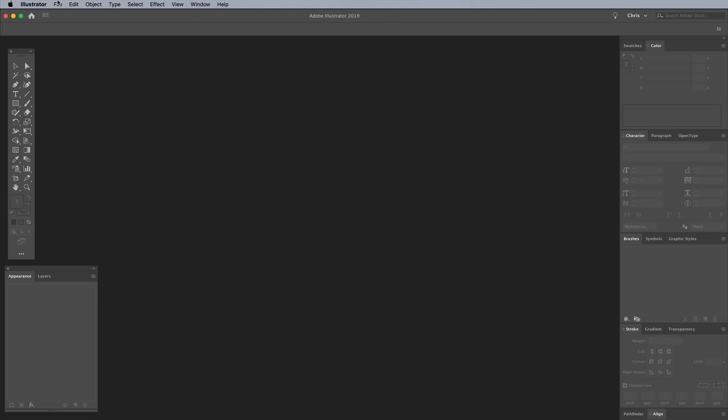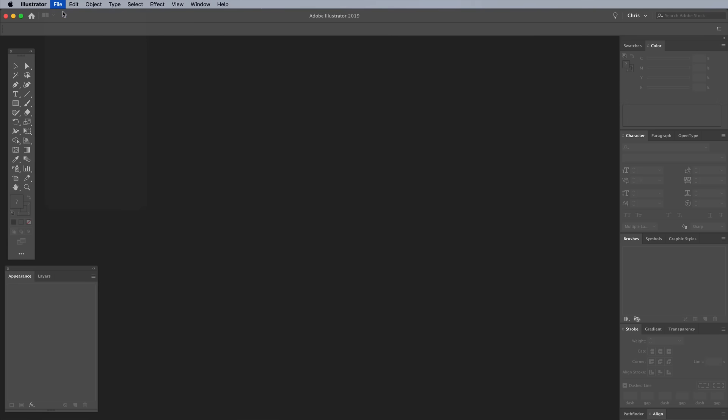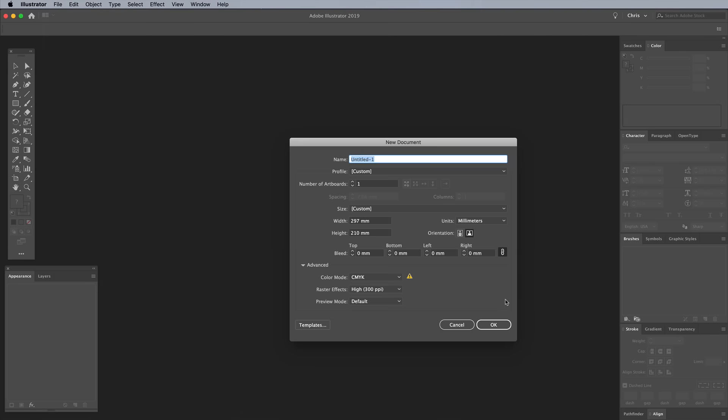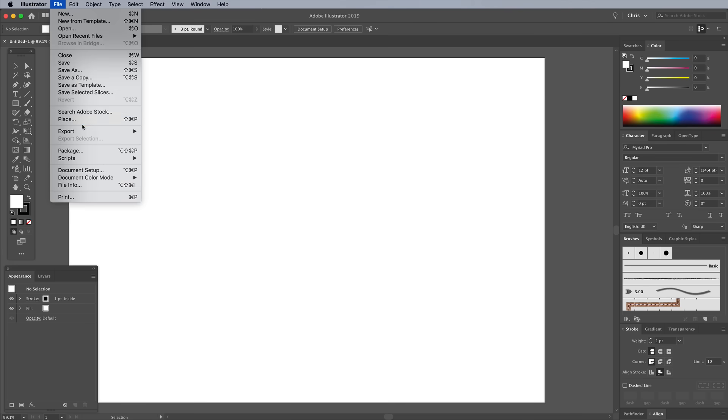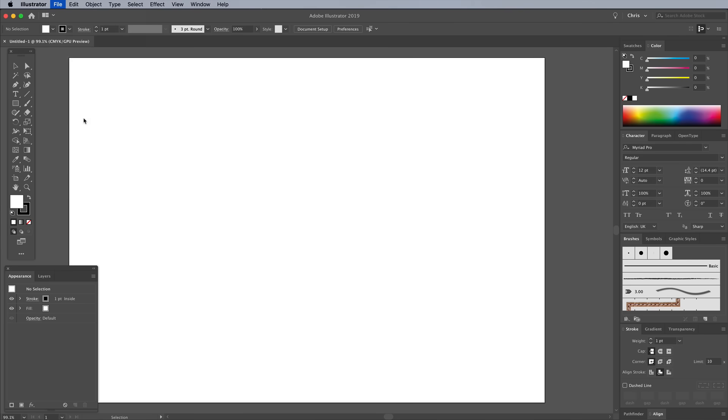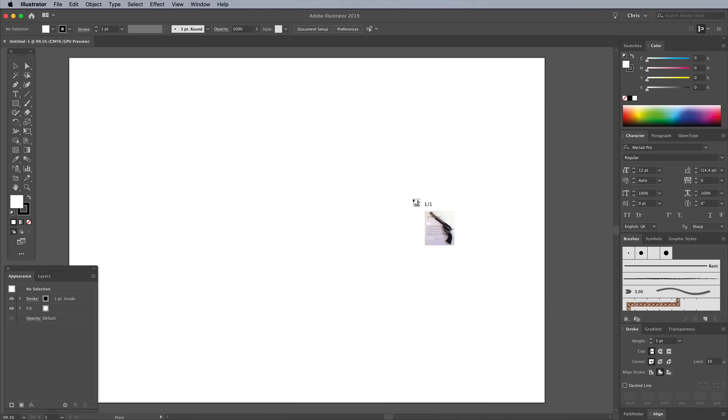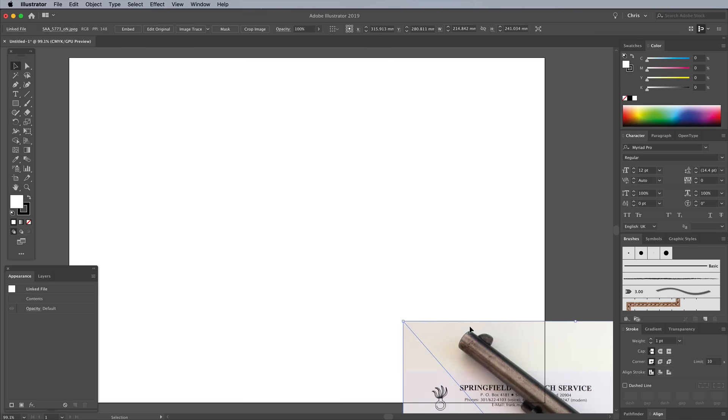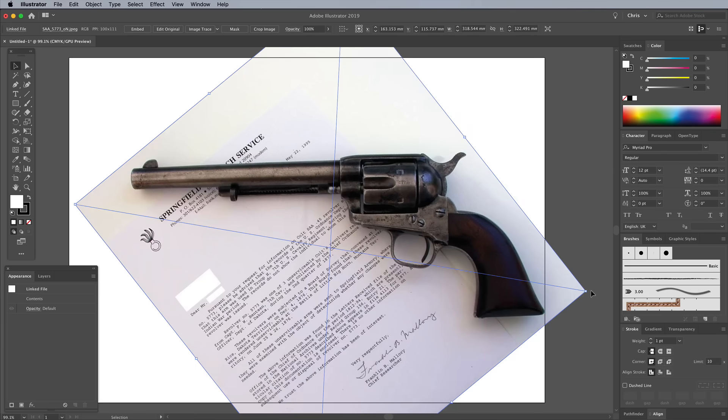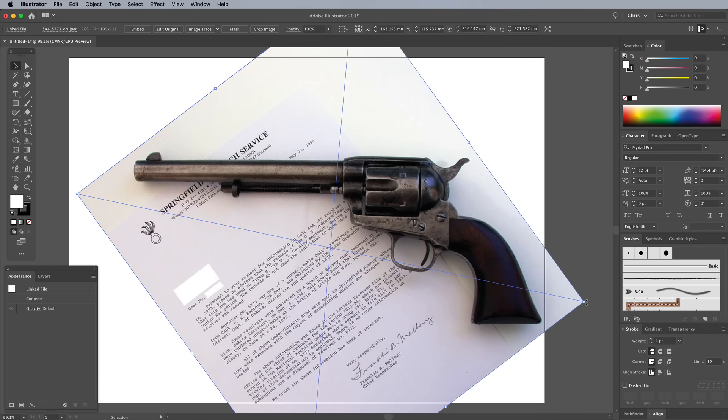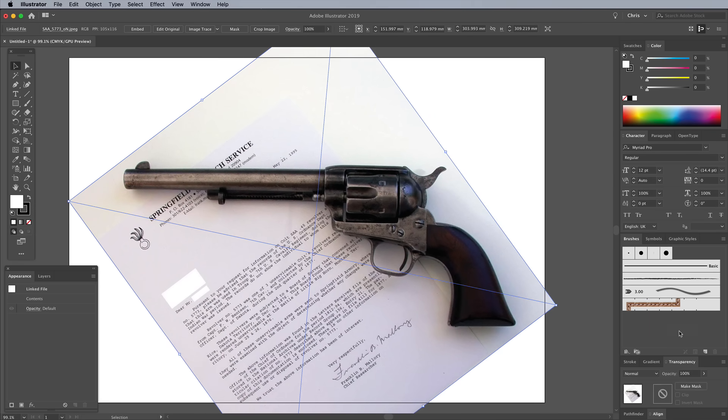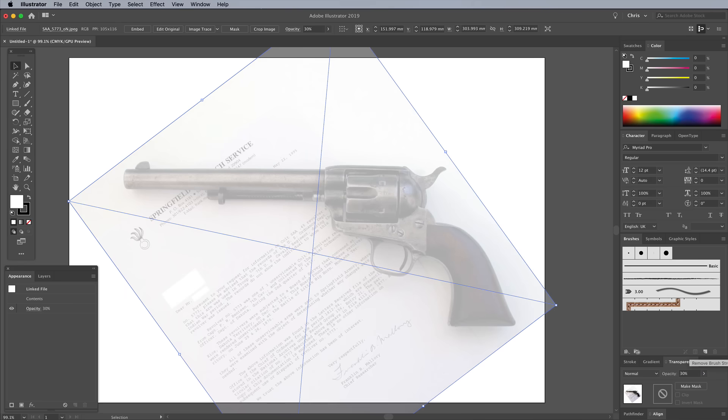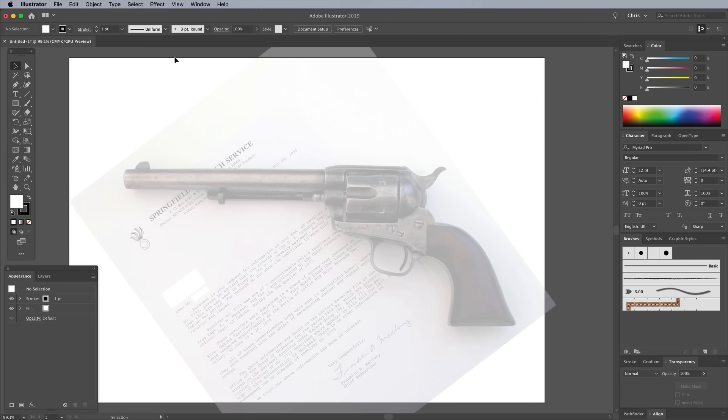So to begin, open up Adobe Illustrator and create a new document. The size doesn't matter for now since this is just for tracing the outline of the cowboy gun. I'm using a photo of a Colt Single Action Army for reference from Wikipedia. Go to File and Place to import the image, then scale and rotate it to fit. Turn down the opacity to around 30%, then go to Object, Lock Selection to avoid accidentally moving it out of place.